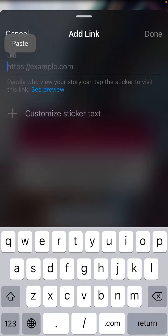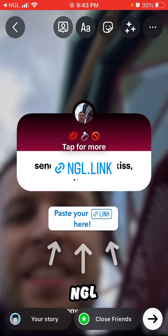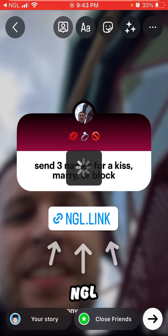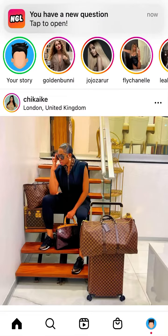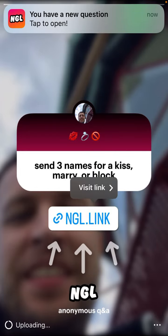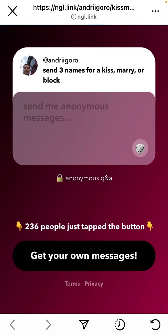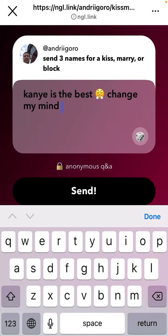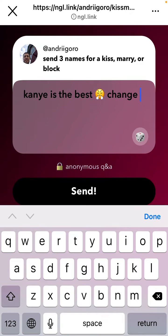then tap paste, and you can just add it here, then tap close. If I tap on my story I can visit the link. It says send three names for a Kiss Mario Blog, so here you just send these names like that.